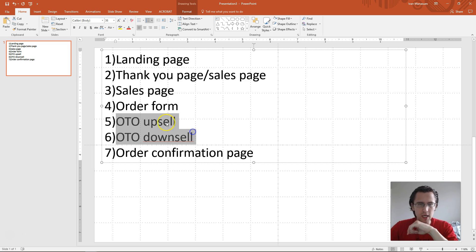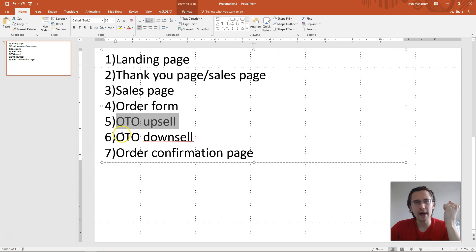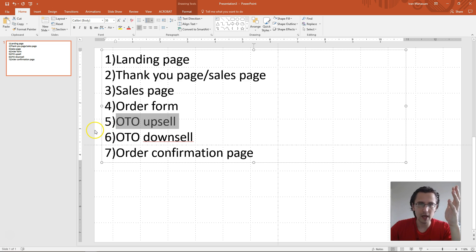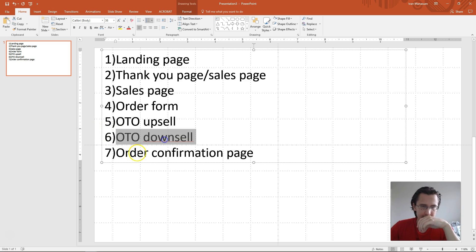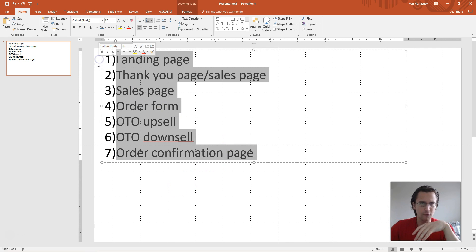The cool thing is if they order the product, when they say yes to your upsell or downsell, they immediately buy it — it's charged. They don't have to put in their information again. It's a one-time offer, one-time upsell, and same with the downsell, and then your order confirmation page.